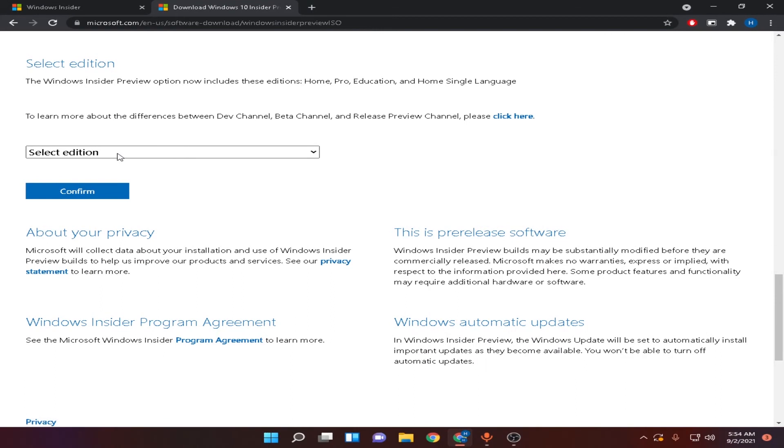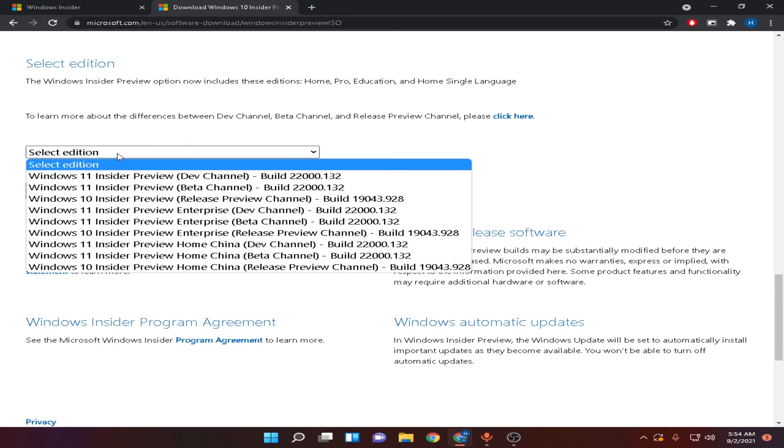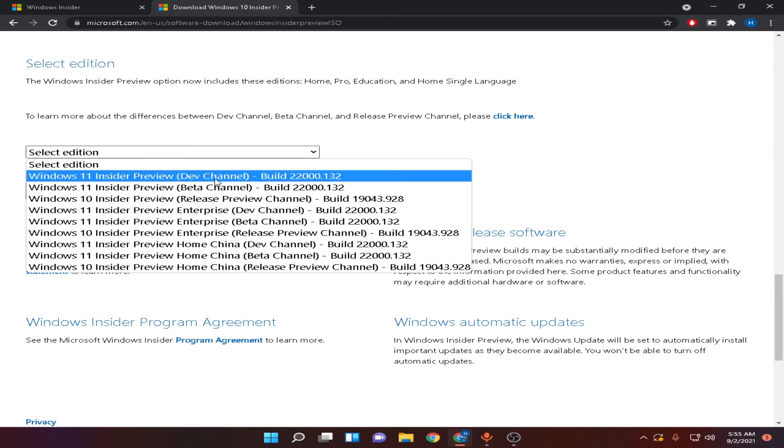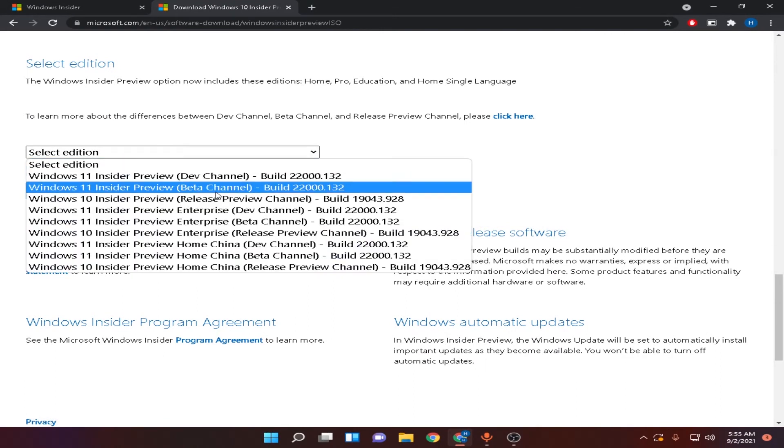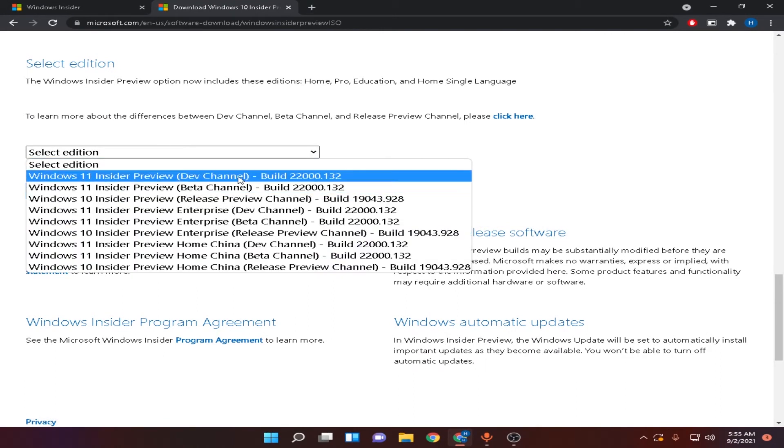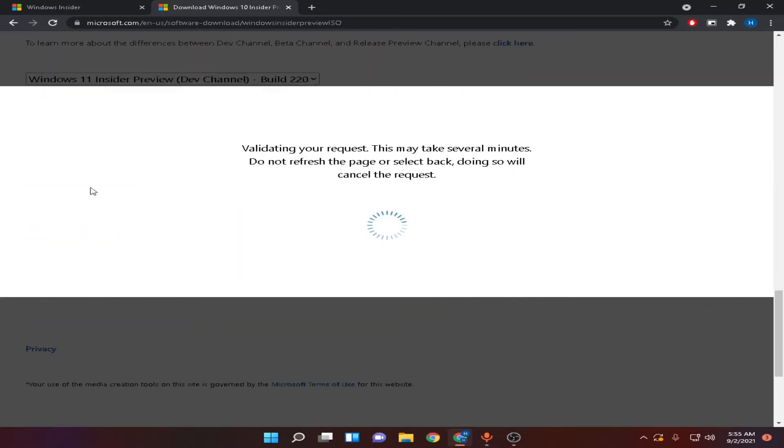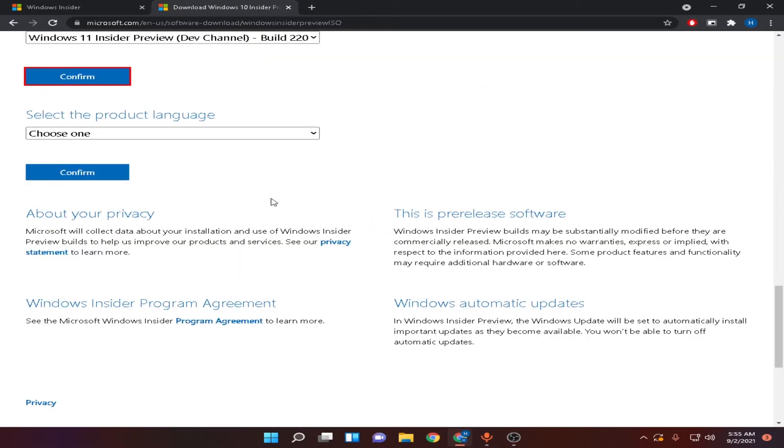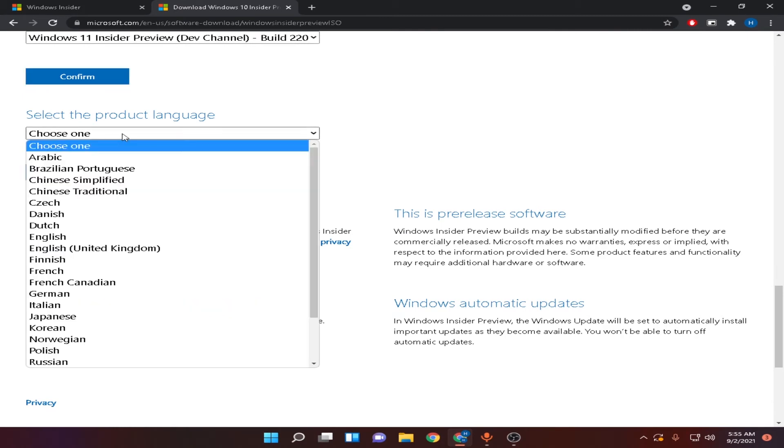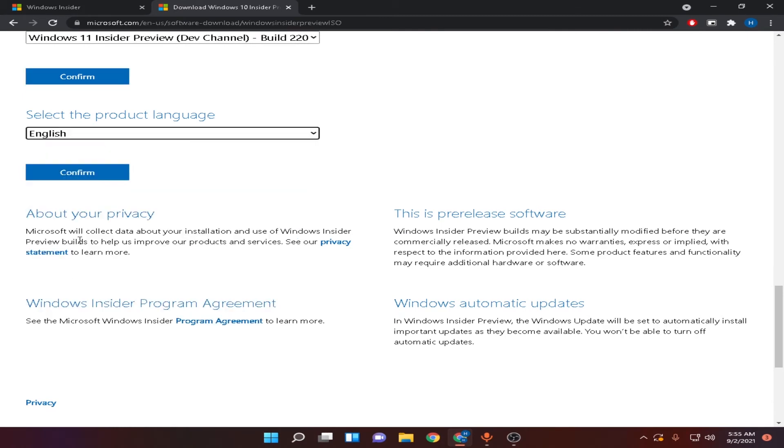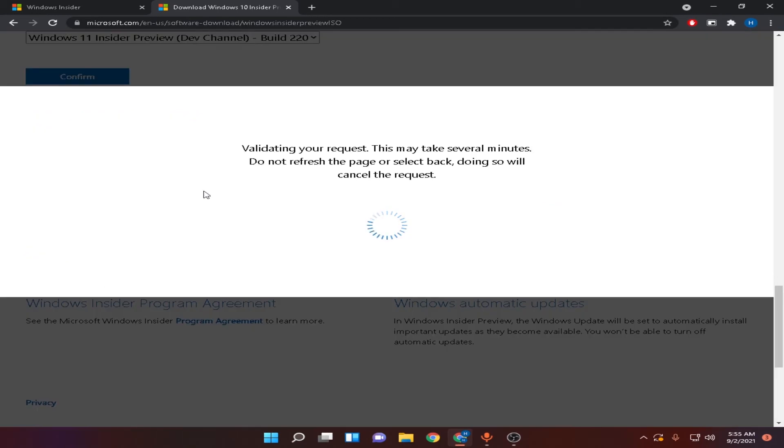Here, select edition, developer, beta or release preview. I'm going to select developer and click on confirm. It will ask you to select the product language. I'm going to select English and click on confirm.